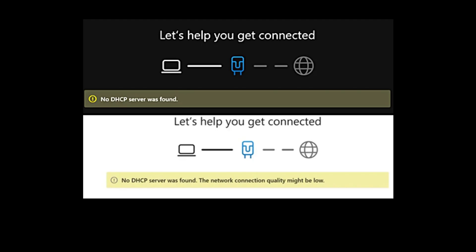No DHCP server was found or the network connection quality might be low, which you normally find on Windows 10 and Windows 11. This error usually means your PC isn't able to automatically obtain an IP address from your router. Without that, your internet connection won't work properly.